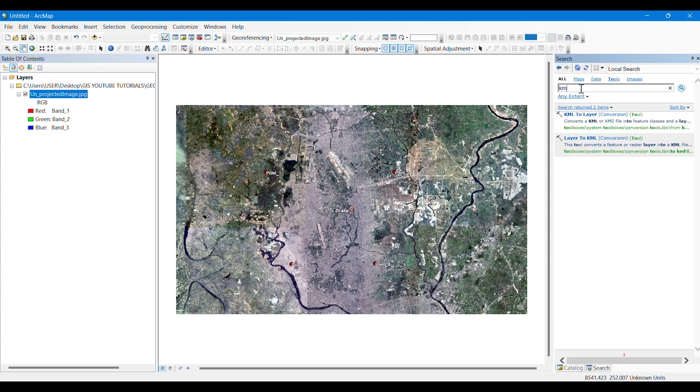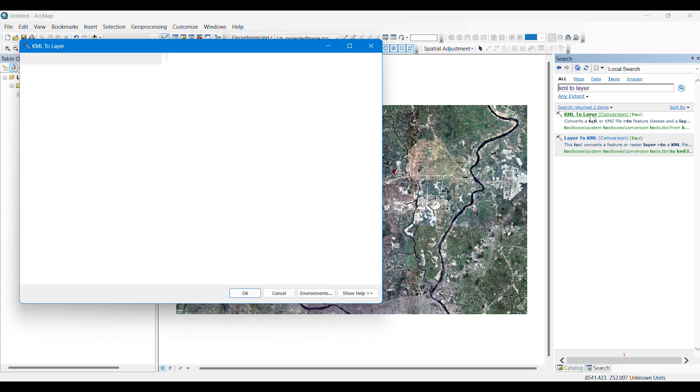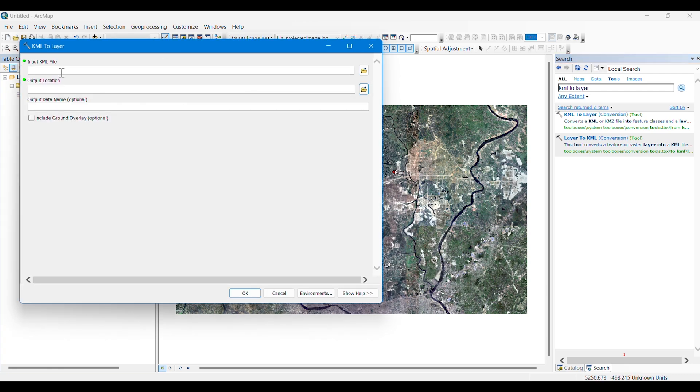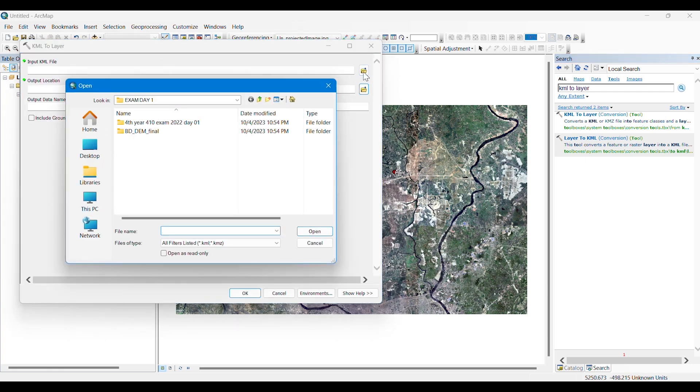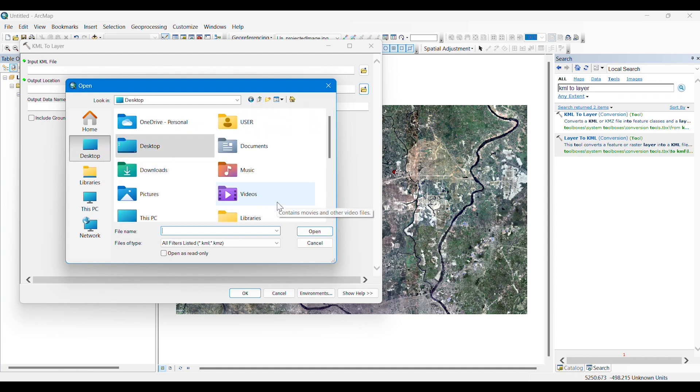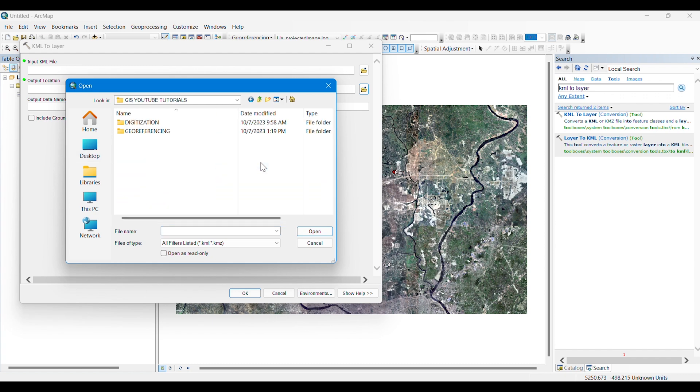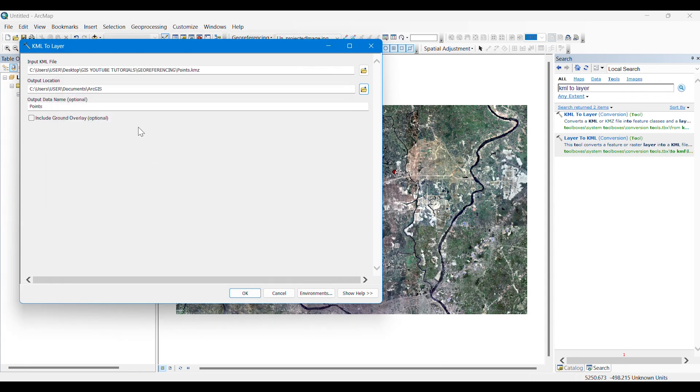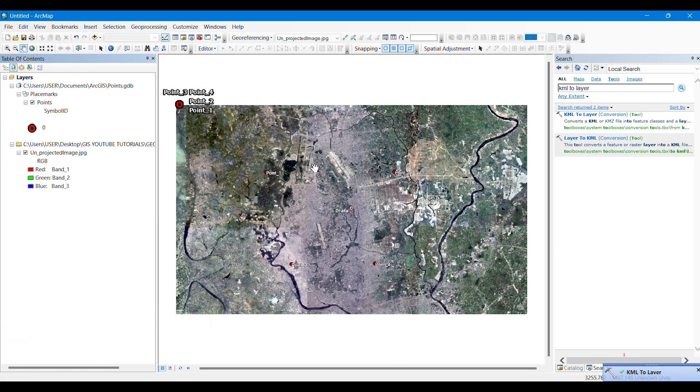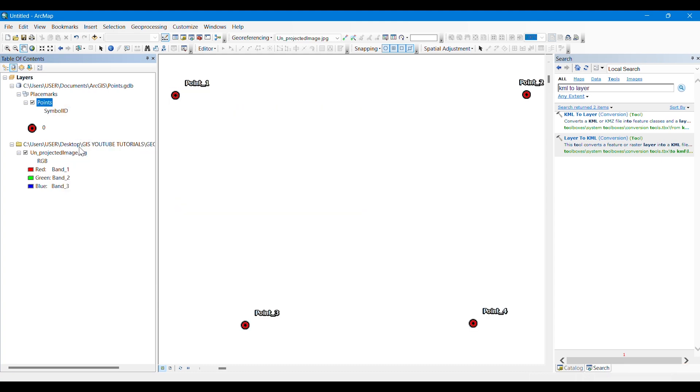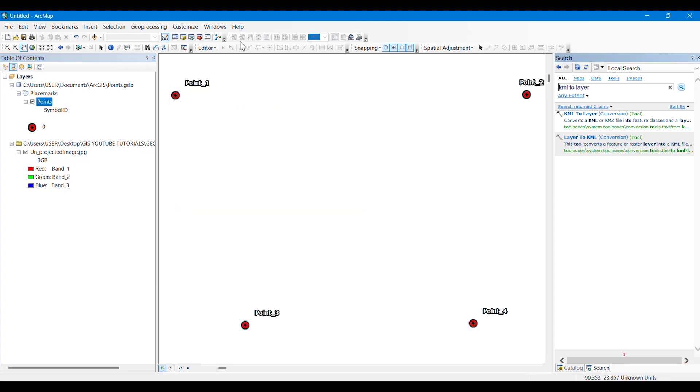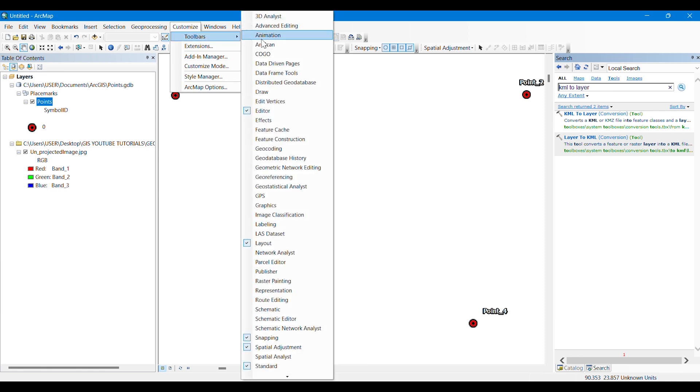Now we will be needing a tool named KML to Layer because we have taken some points from Google Earth Pro and stored them in a KML or KMZ file. Now we are trying to convert those KML points and take them as layers in ArcMap because we want to overlay those points on this unprojected image. We are inputting that KML file that we have saved earlier. We don't have to actually modify the output.